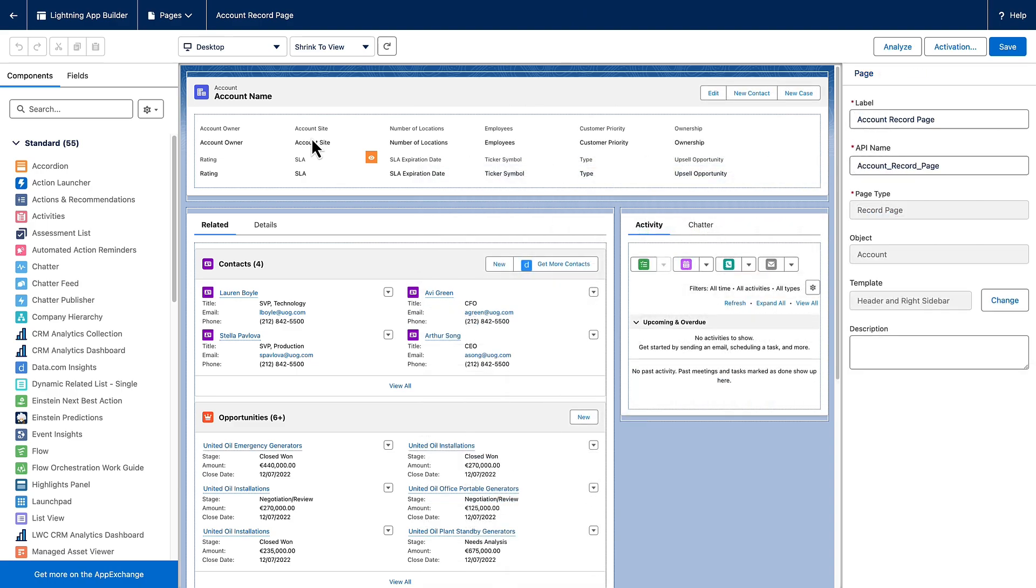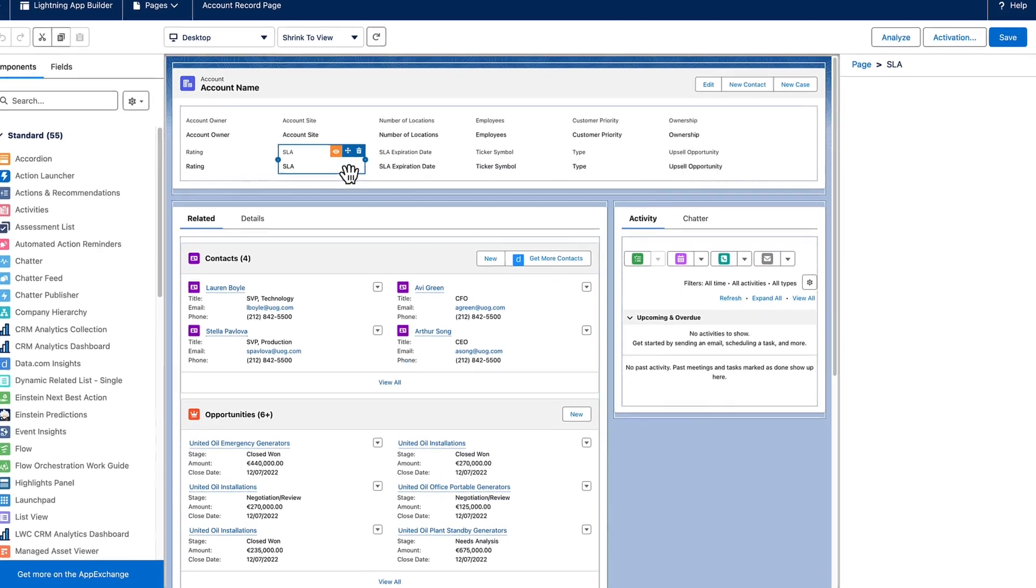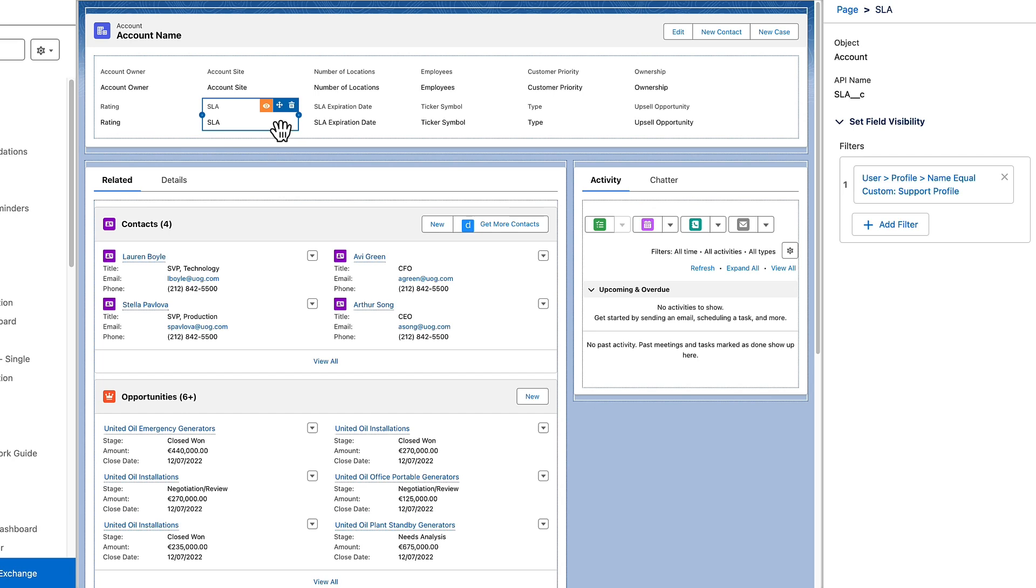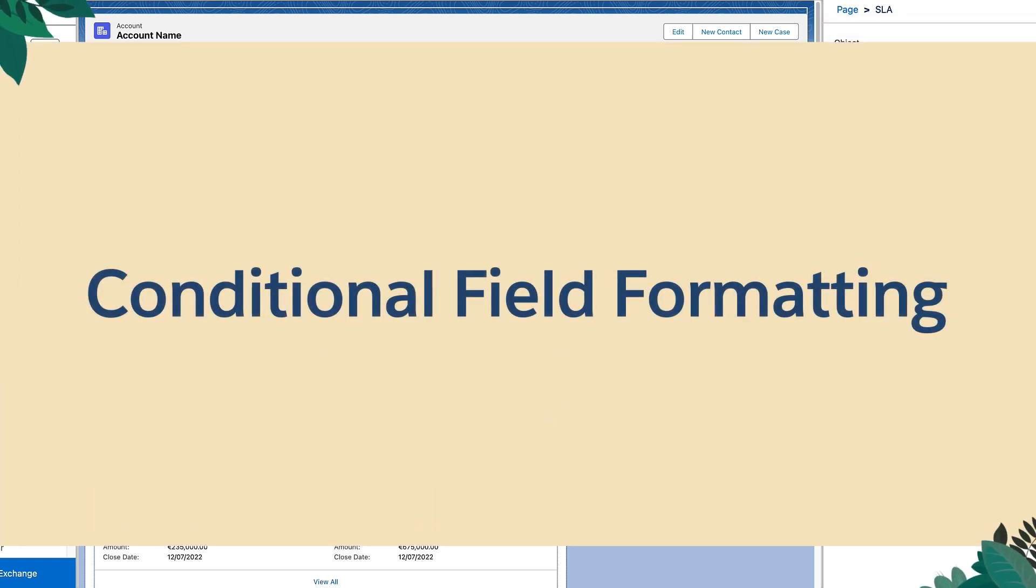Apply Conditional Visibility Rules and Conditional Formatting to highlight panel fields. Improve the user experience by displaying specific fields for different use cases. In this example, a rule is set for the SLA field. Only support users will see it.